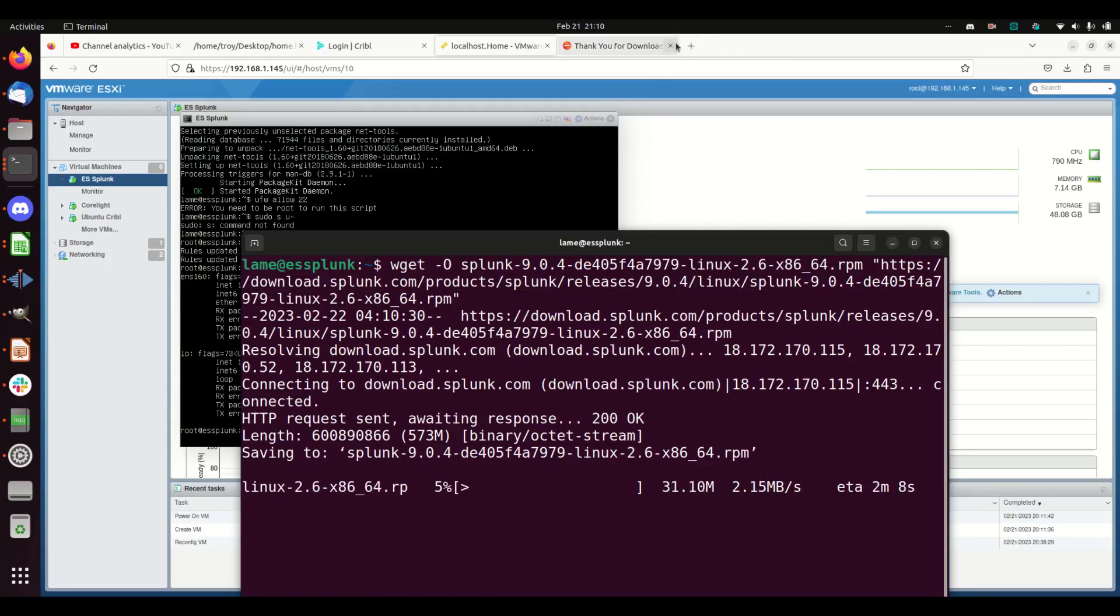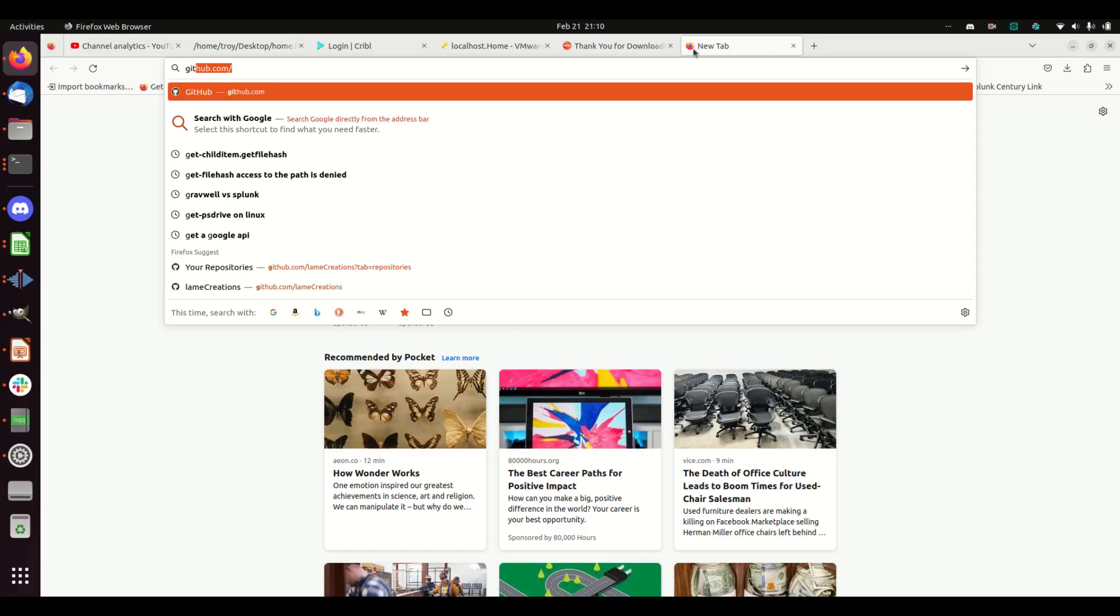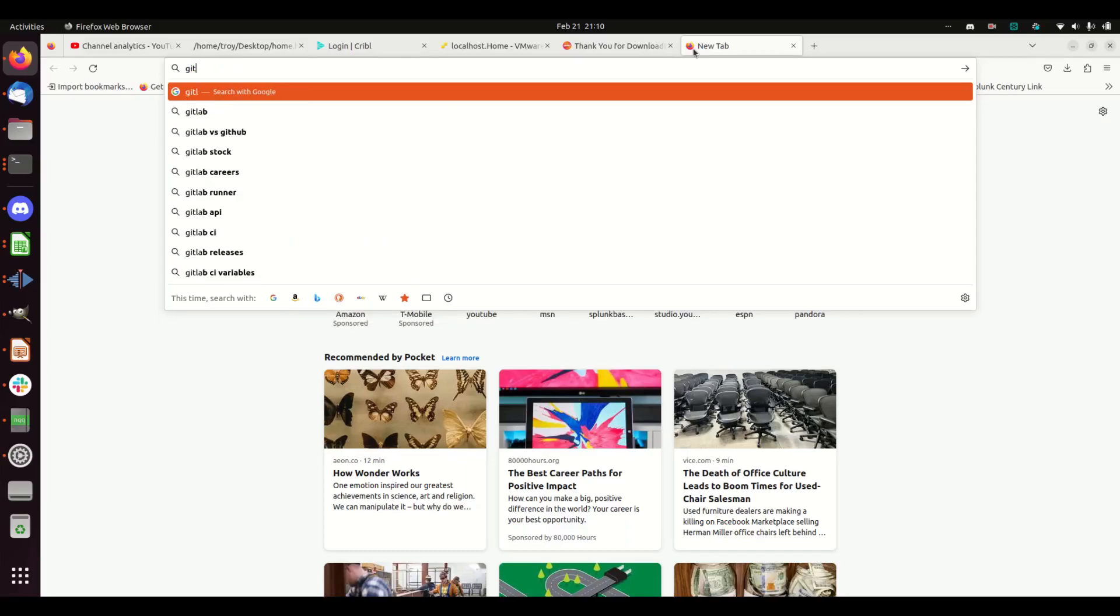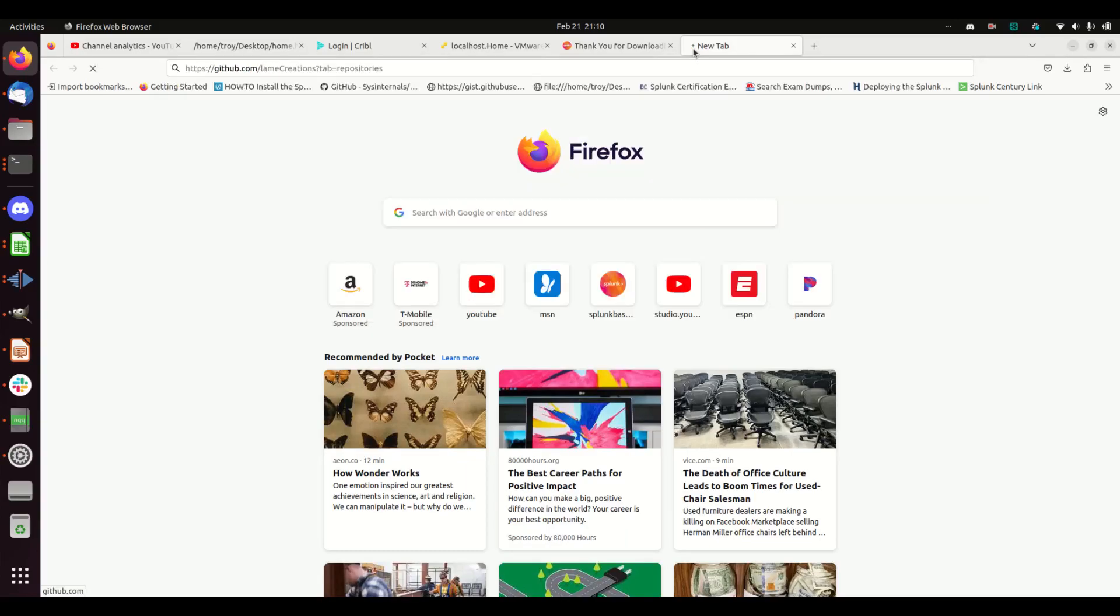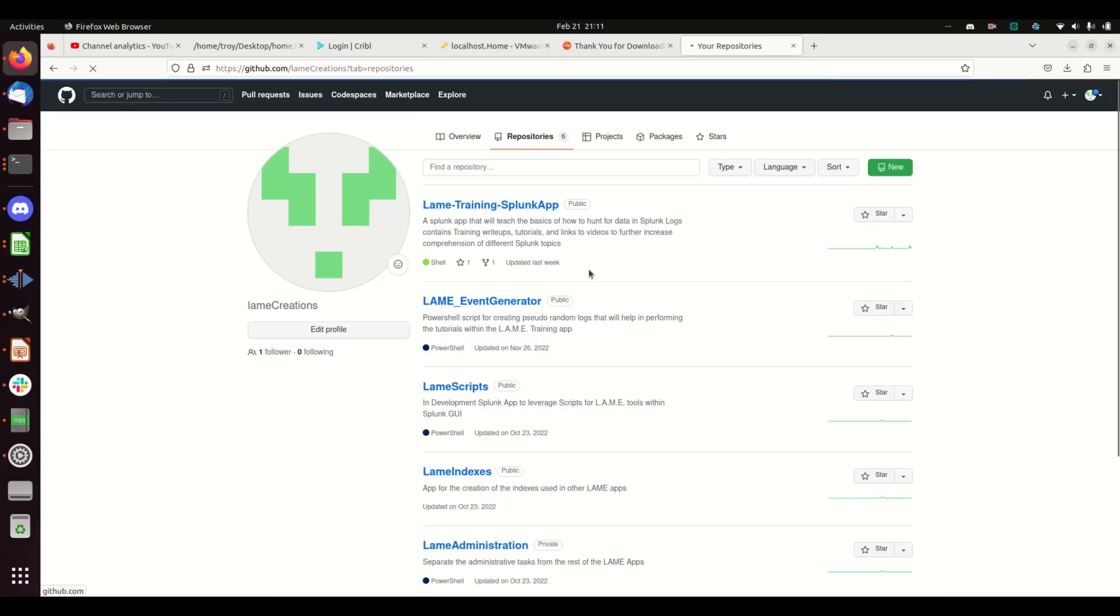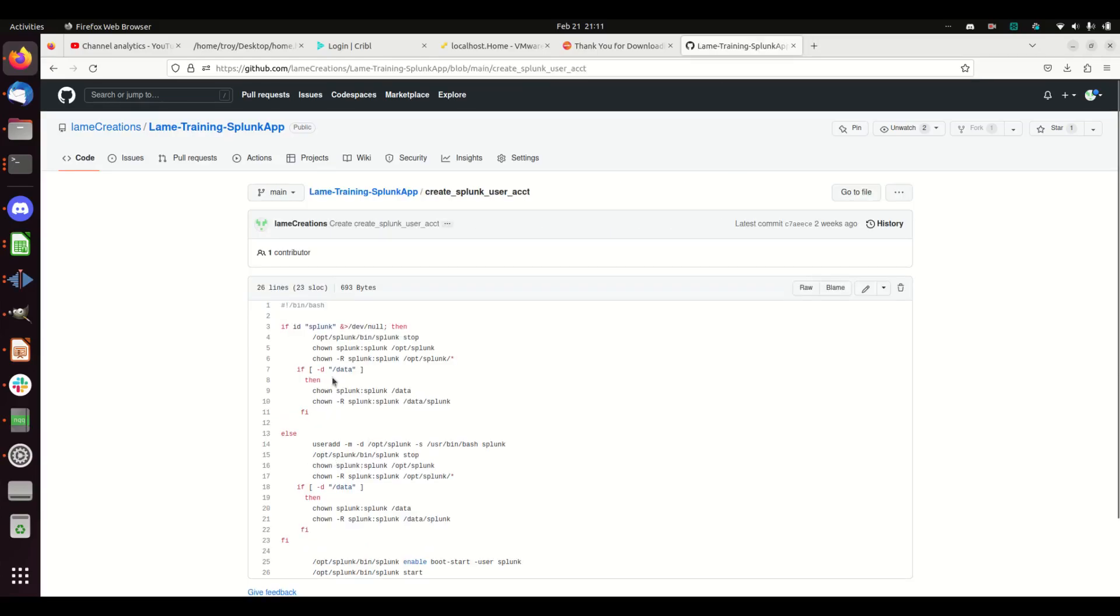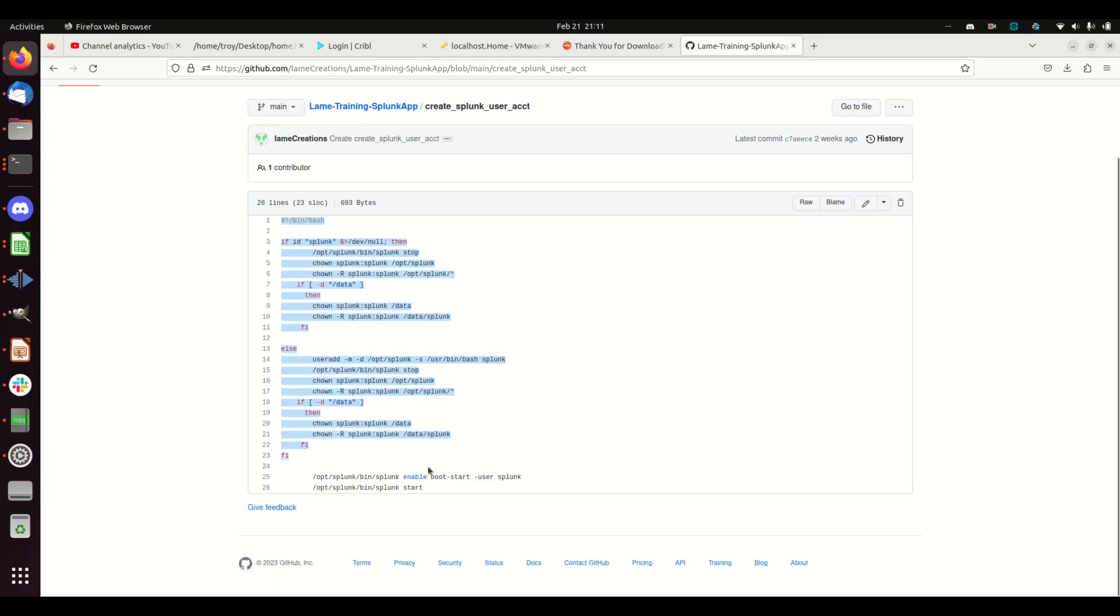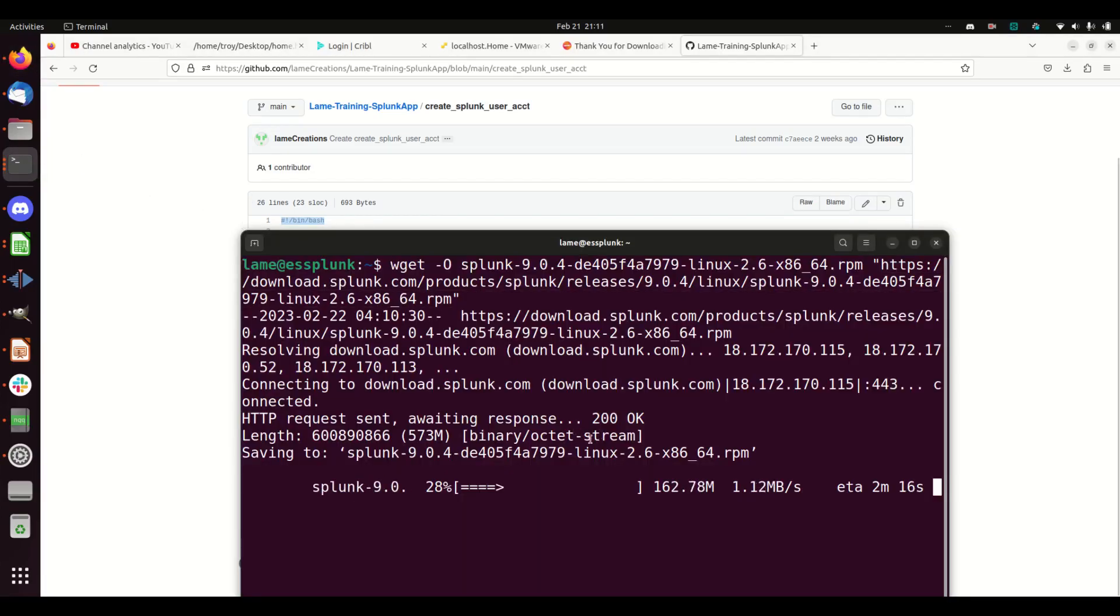I'm going to go to GitHub—Lame Creations. I want a script that's going to make this a lot easier for me. Lame Training Splunk App—there we go. Now we see 'Create Splunk User Account.' I'm going to copy this and have it available to me when this is done.